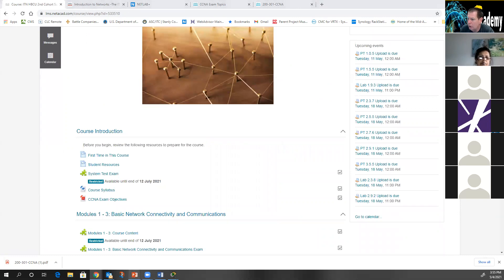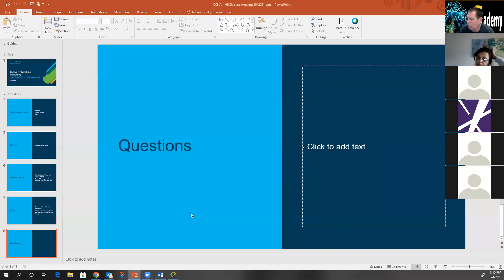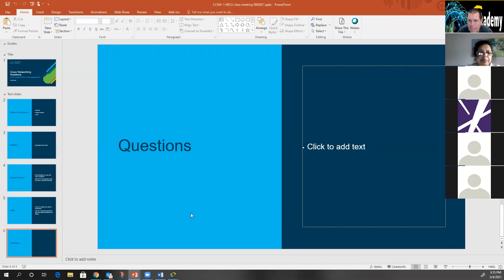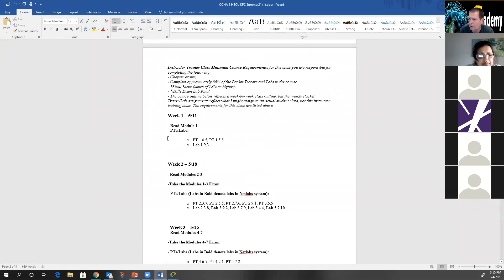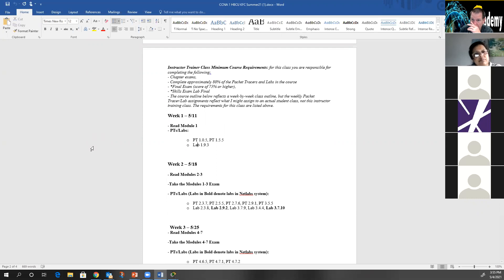Any questions about what we're doing in class and what is expected? We are meeting every Tuesday at 3 p.m., and the link I just sent is our link for every Tuesday from now until July 12. If we need to meet more or people need to meet individually, that's fine.